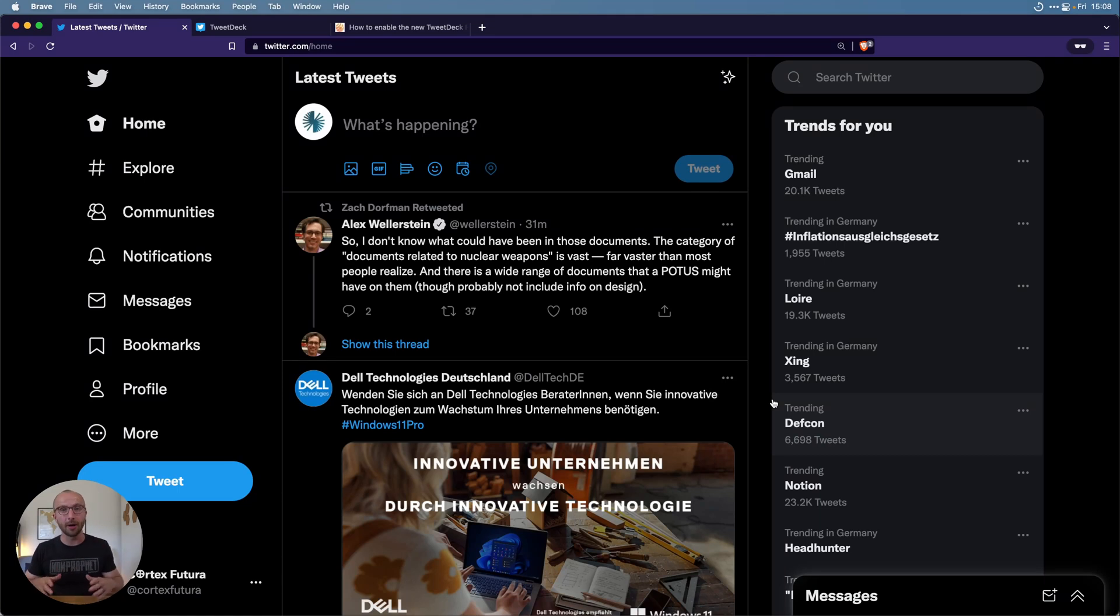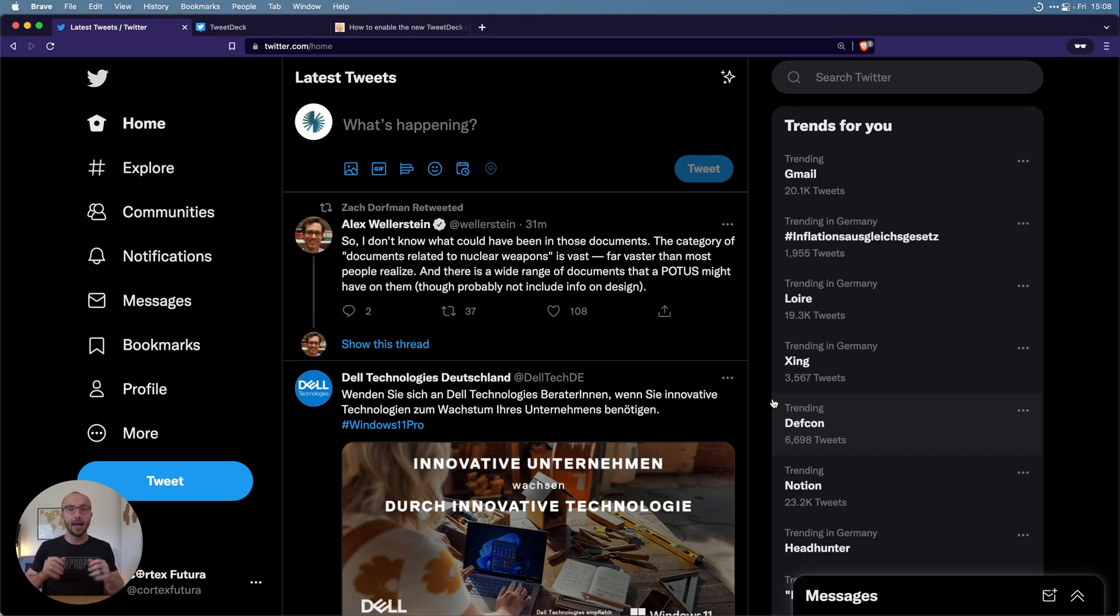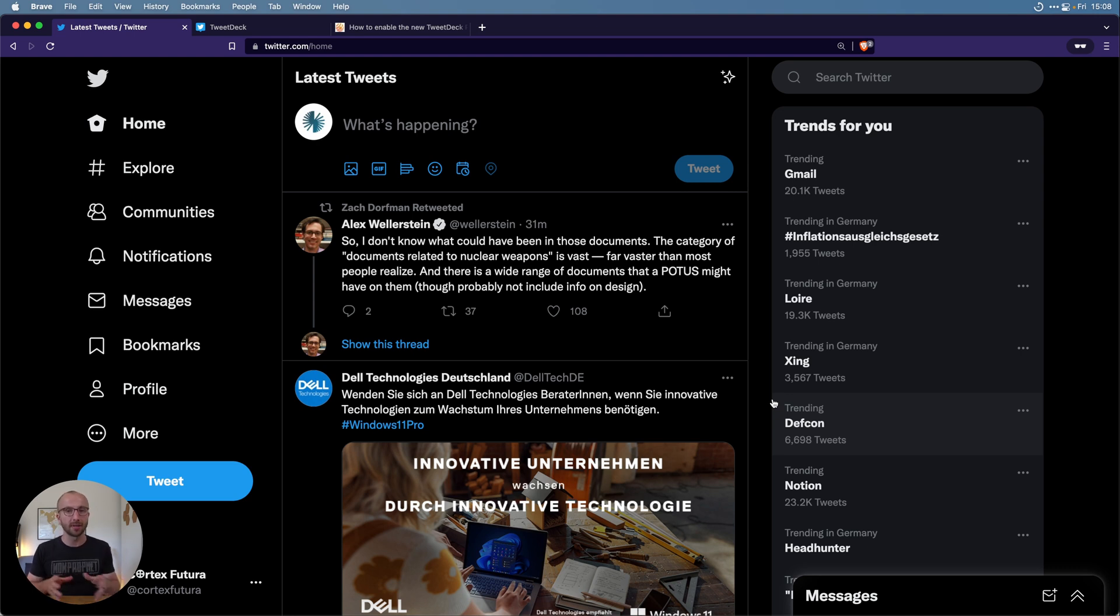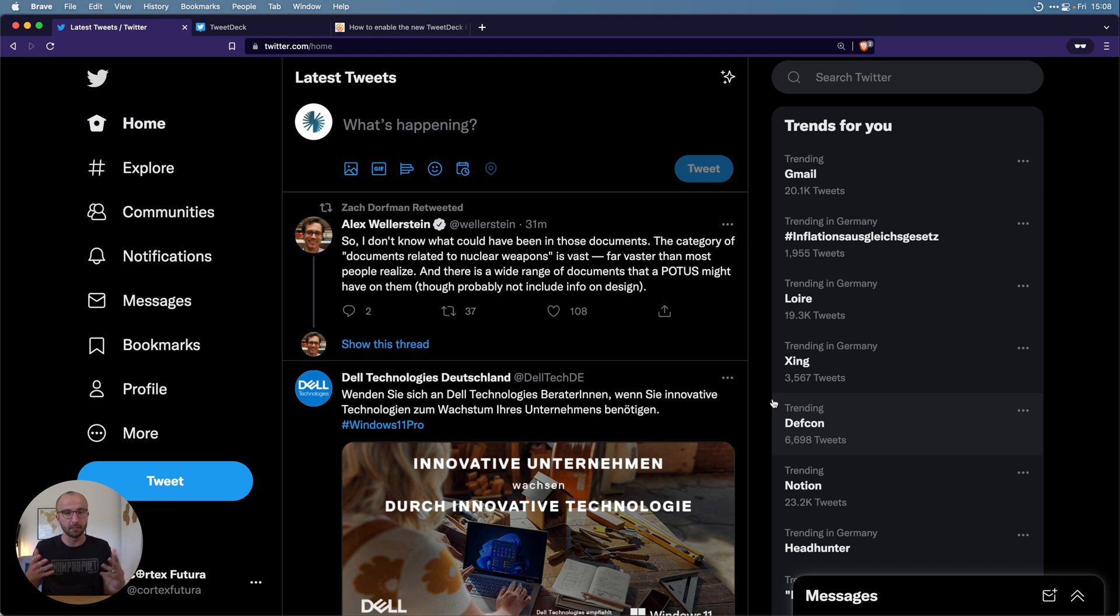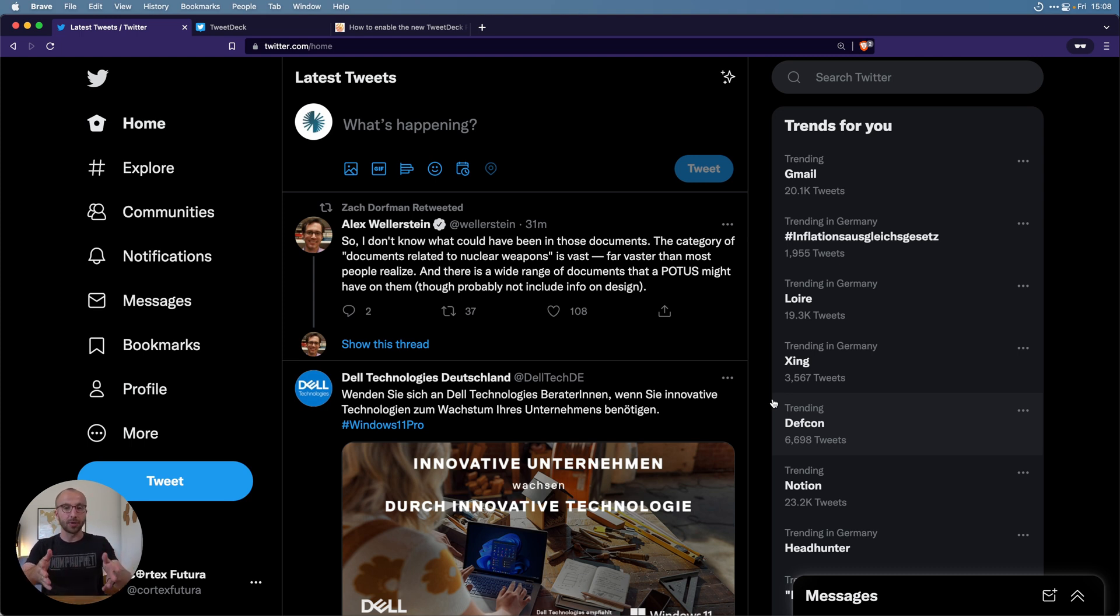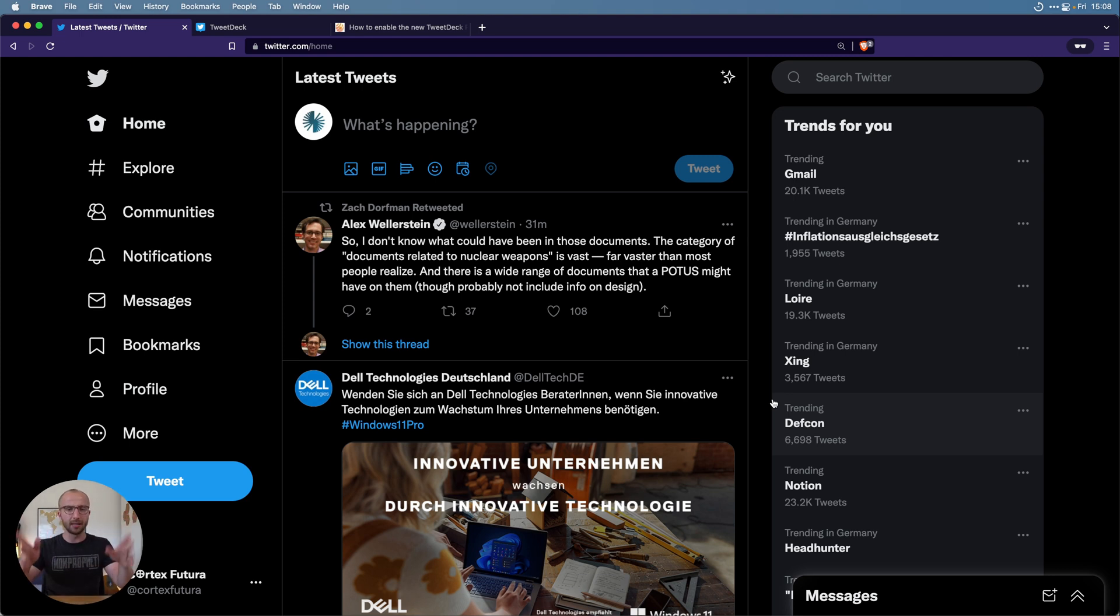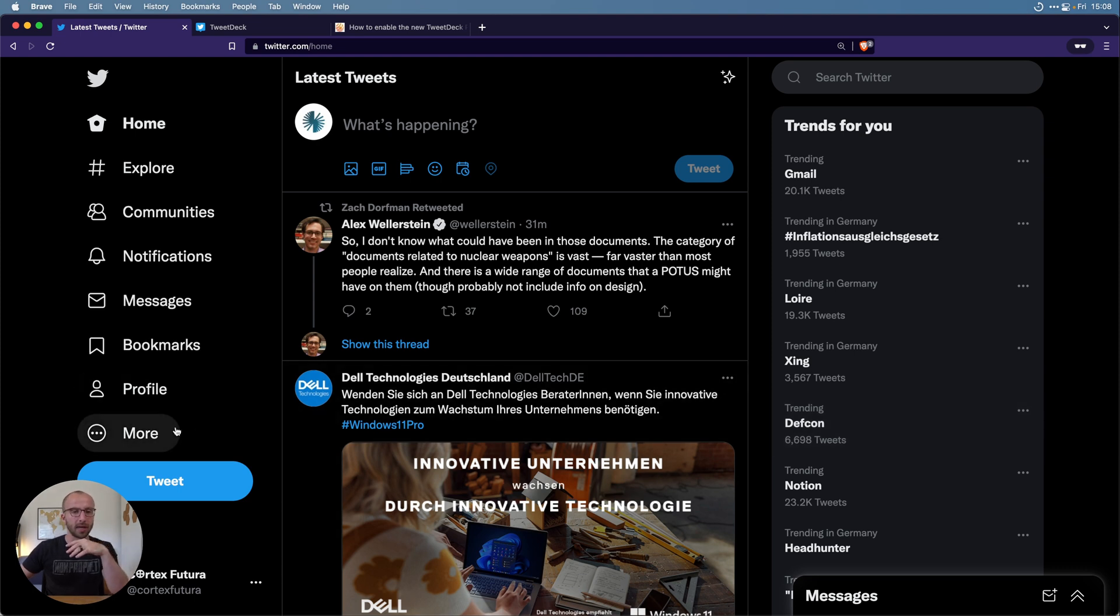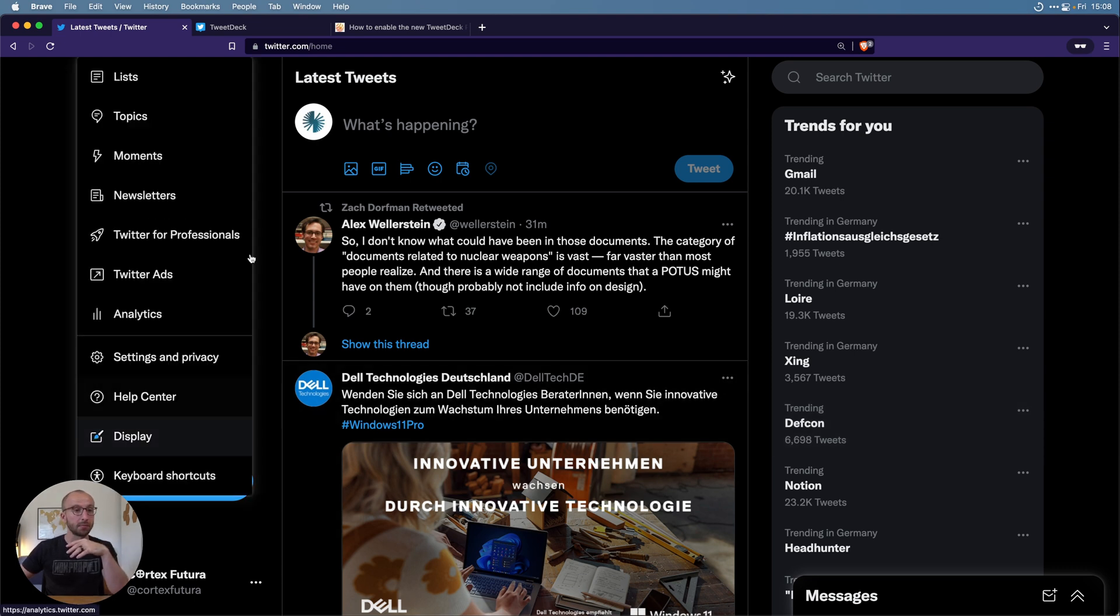Here we are in the app. So here we are in Twitter's web interface. As I was saying, the first thing you want to set up is muted words. You want to remove words that you don't care about, for me US politics mostly. We already have the perfect example here on the timeline, it's about POTUS and whatever. I don't want to see it, I don't care about the US president at this point in time.